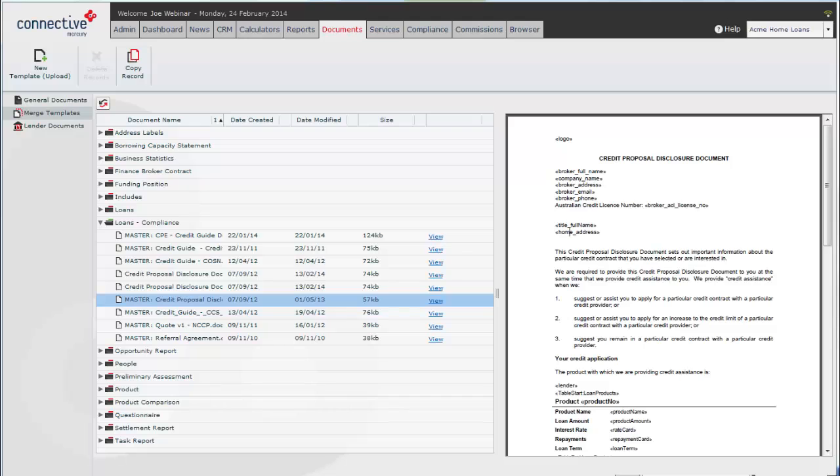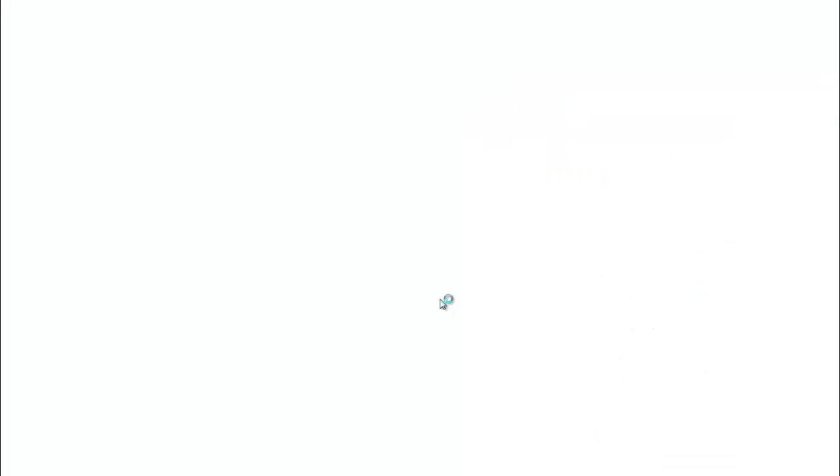We've already covered some basic document customization. We'll open this document and I'll show you how we can edit the merge fields a bit more.